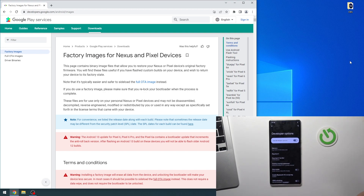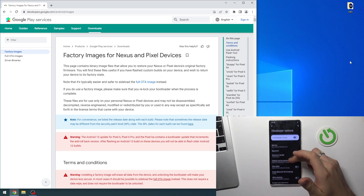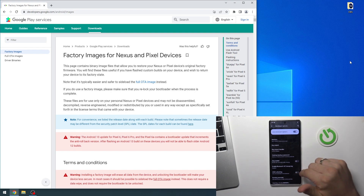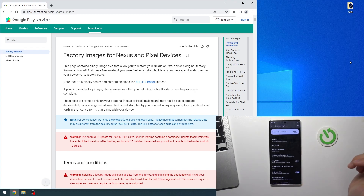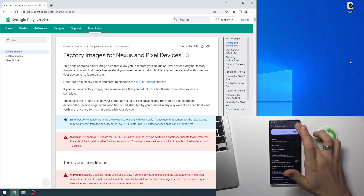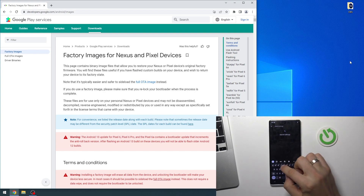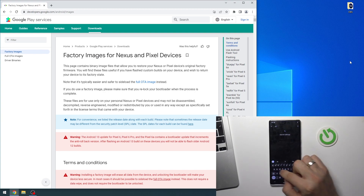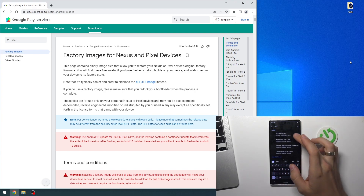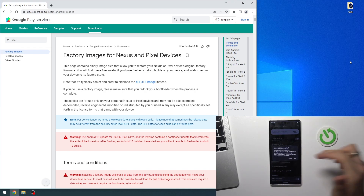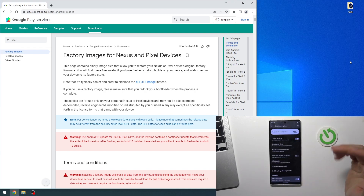Open it. Now enable OEM unlocking, click Enable, and find USB Debugging here. Enable it and click OK.